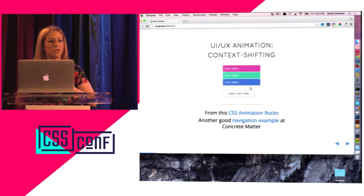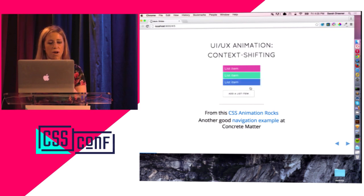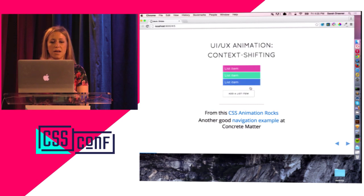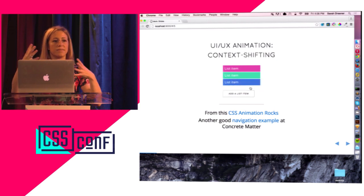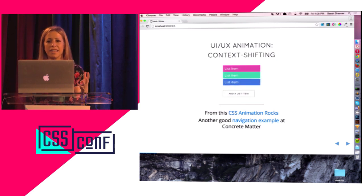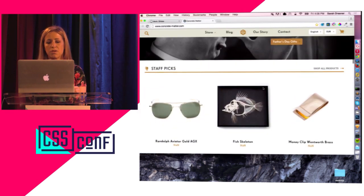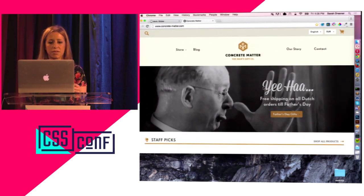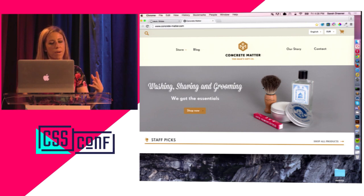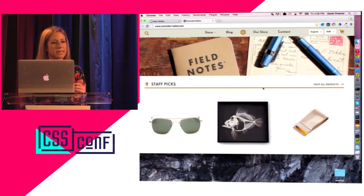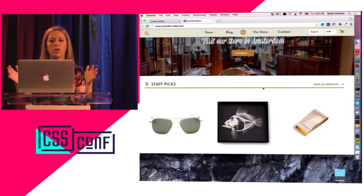Another thing UI/UX animation really helps with is context shifting. This is an example from CSS Animation Rocks. In typical use cases that list site would just pop into view, but this slight transition bringing it on stage kind of helps the user connect those two states — like 'oh, that appeared slowly, that's where that went.' The nav on this site is a good example: the logo is really big and robust, and rather than snapping back into the other view, it transitions very nicely, giving the user feedback of 'okay, that's where that went.'